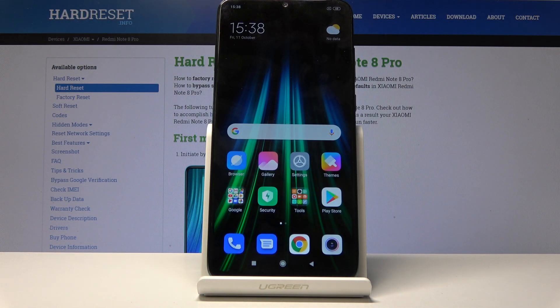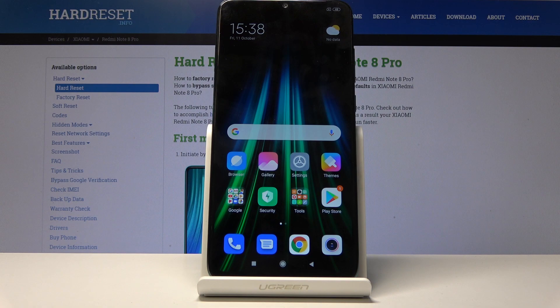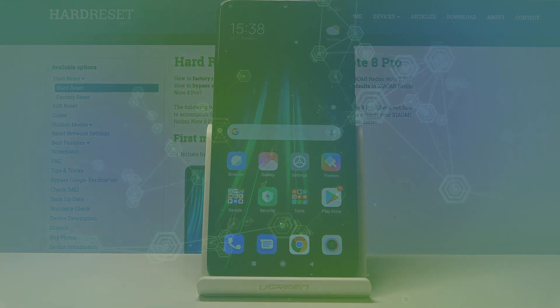As you can see, we're now on the home screen without any need to verify anything or add an account. That is how you bypass the Google verification screen. If you found this helpful, don't forget to like, subscribe, and thanks for watching.